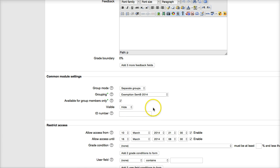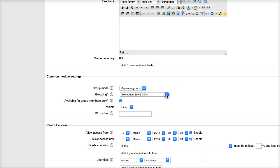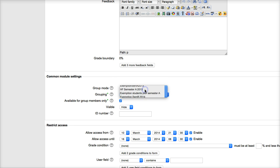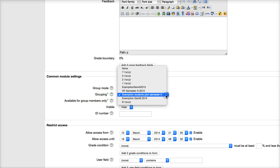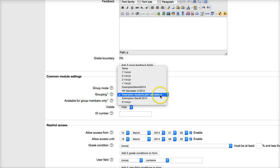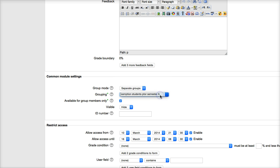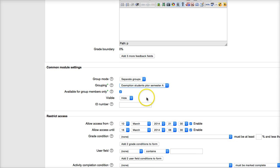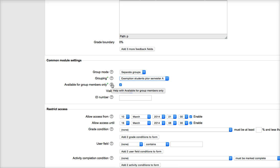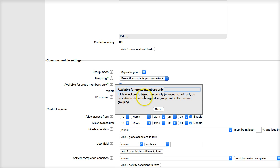And then notice here for the grouping, it's got the second semester. So I'm going to update that by opening it up and going into the second semester, into semester A. Exemption students for semester A. That's the best one there, and I think it makes sense. We don't have 2014, but that'll be fine. I'm going to keep it in its hidden mode. But notice here, available for group members only. That's important. So that's already ticked.